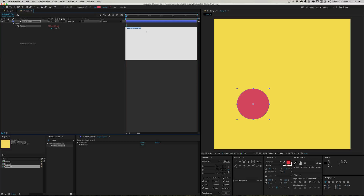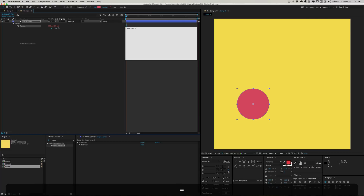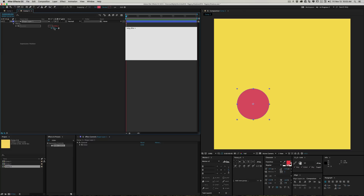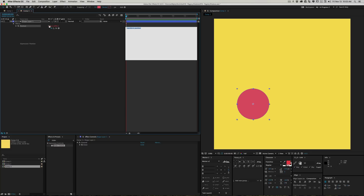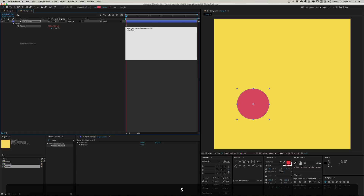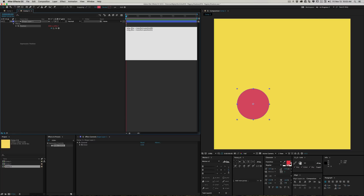Hold Option and click on Position to open the expression editor. We want to grab the X position separately, so we'll use the pick whip on the first property — grabbing the full position gives you both values, but grabbing the first property gives you index zero (X), and the second gives you index one (Y). So we'll set 'original_x_position' by pick-whipping the X property, then grab the Y position as a second variable.